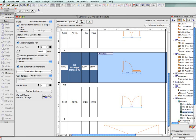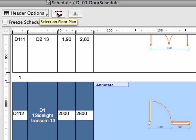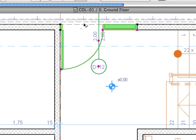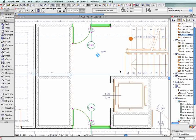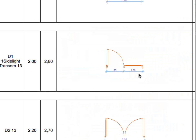Dimensions in the interactive schedule preview cells can be associative. If you modify the object size in the project, its dimensions, as shown in the interactive schedule, will be modified accordingly.